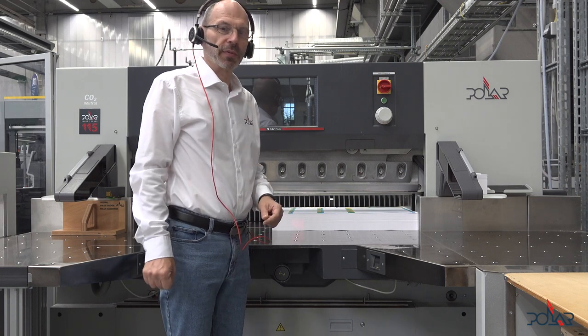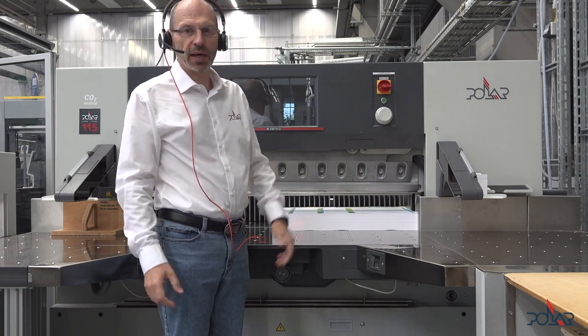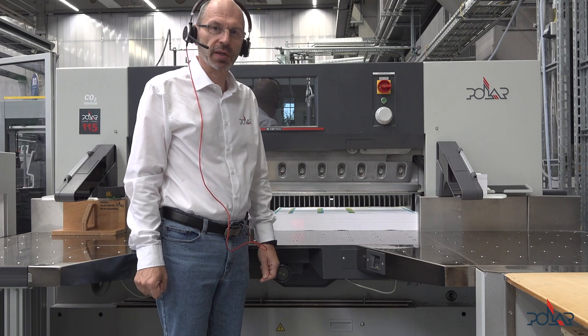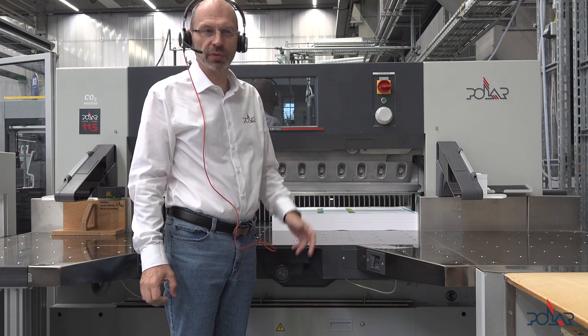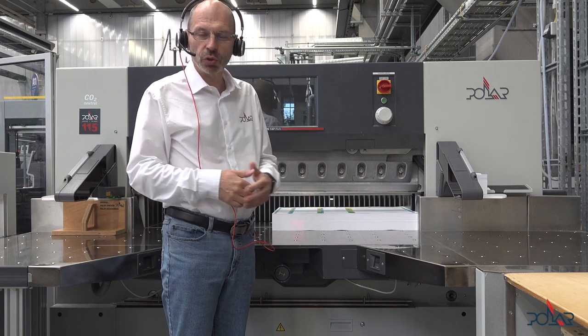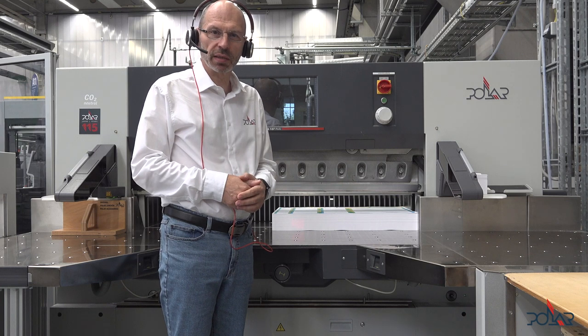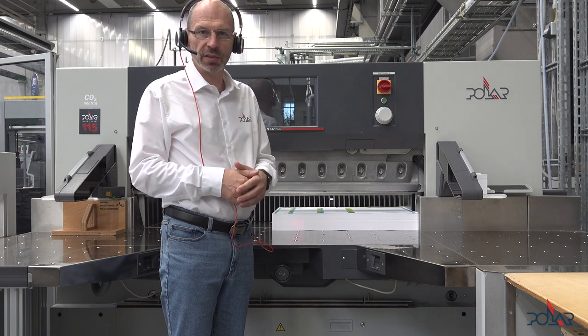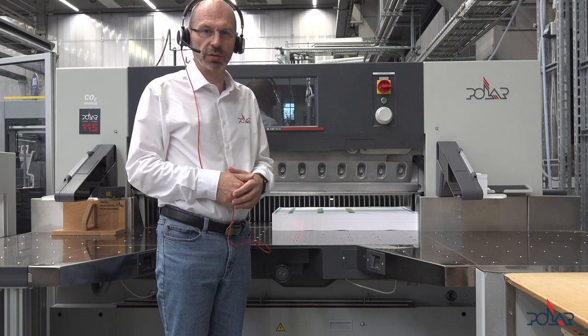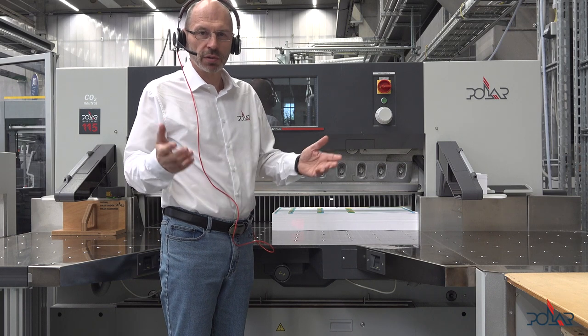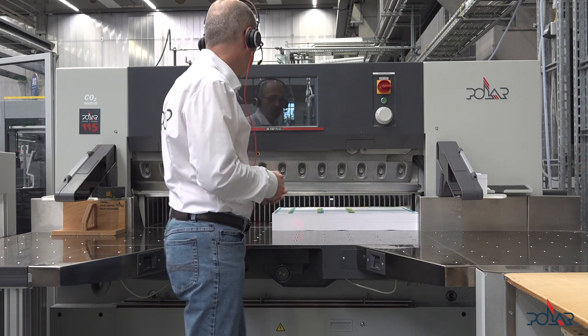This is a tip of the month video. I have been asked quite a lot of times if I cannot do something like a quick start guide, an easy basic tutorial for the actual N generation Polar cutters. So, here it is.